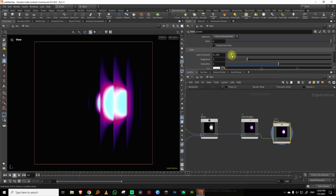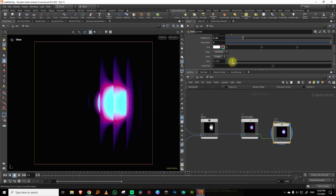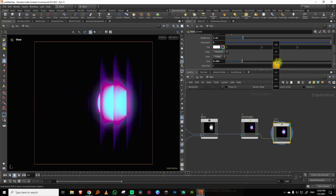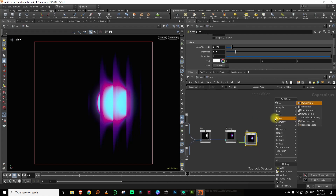Now I can add a little glow by taking a blur, lowering the value, and increasing the saturation. I can increase the size as much as I want and also stretch out the glow since it's just a blur operation — you can do those things here as well.